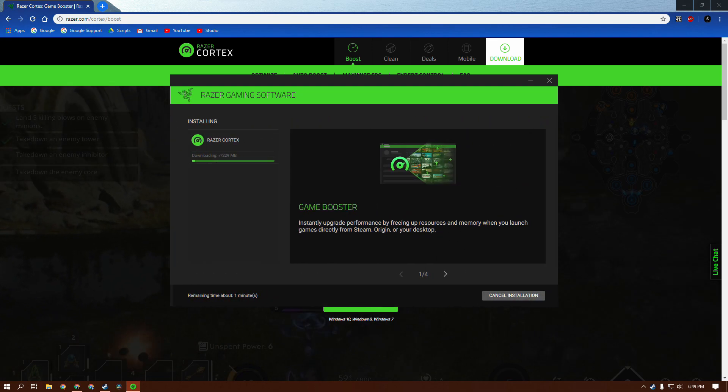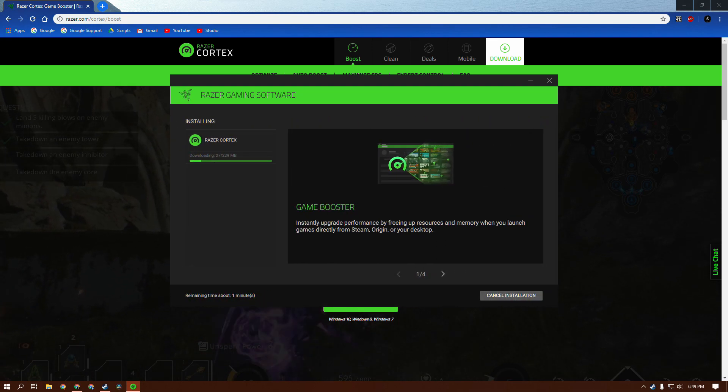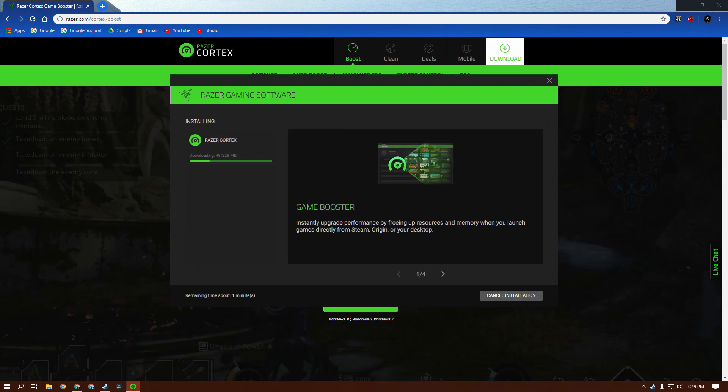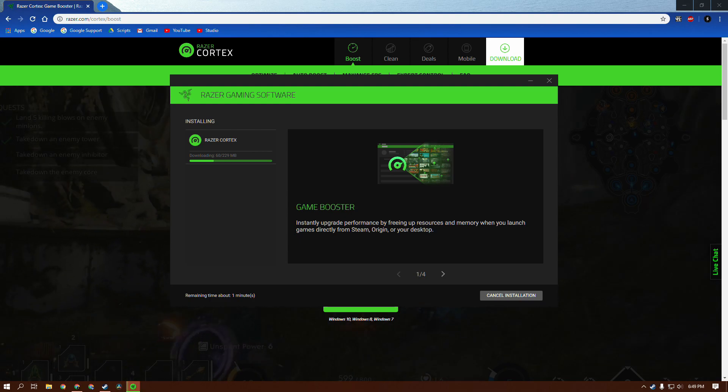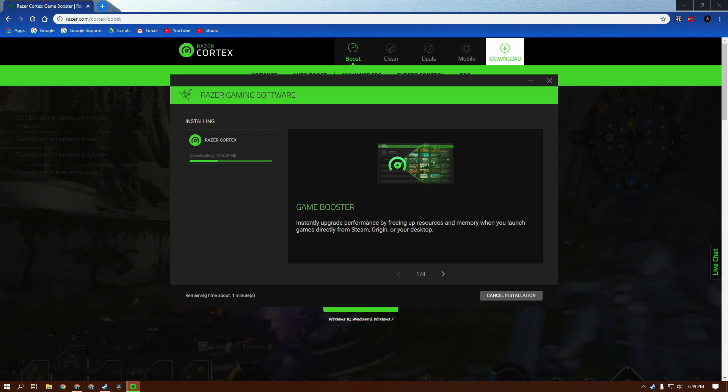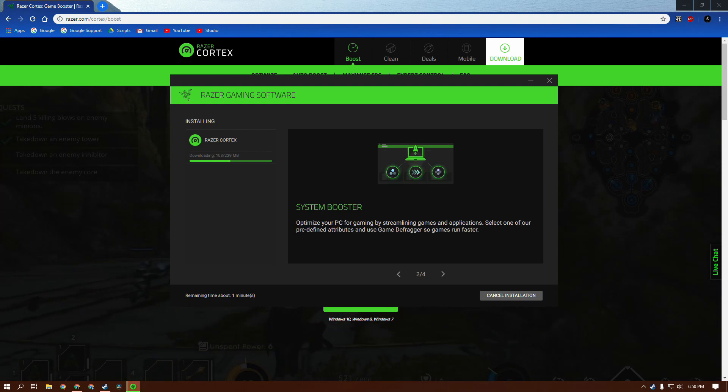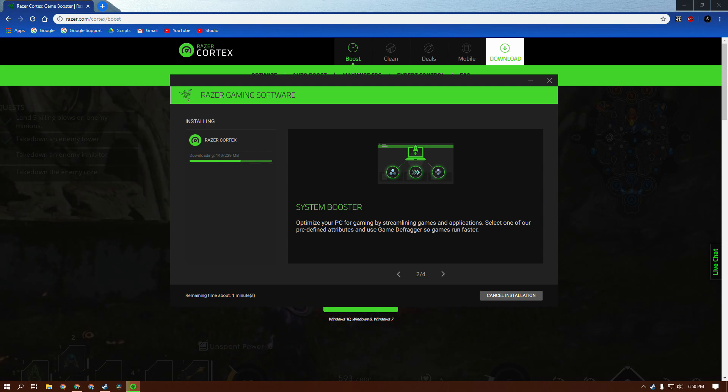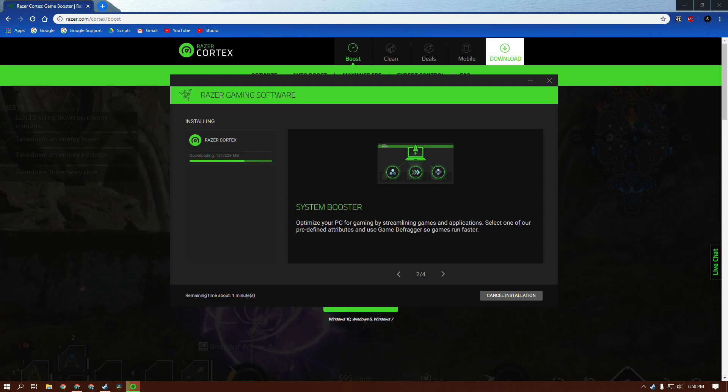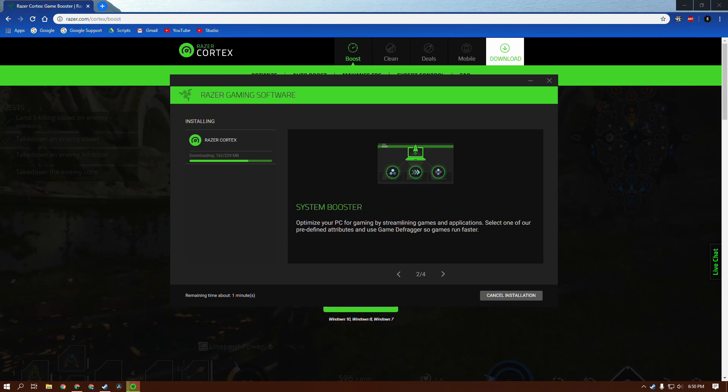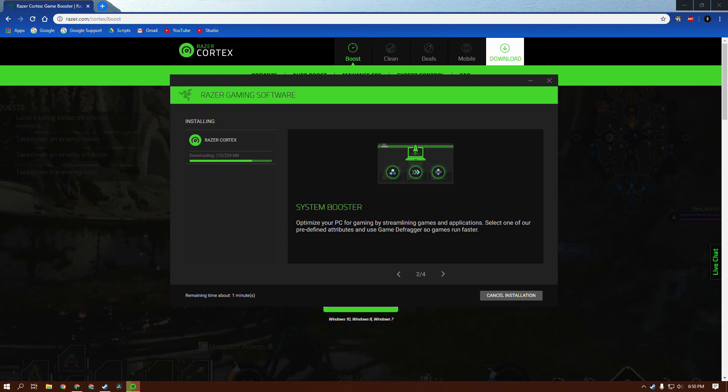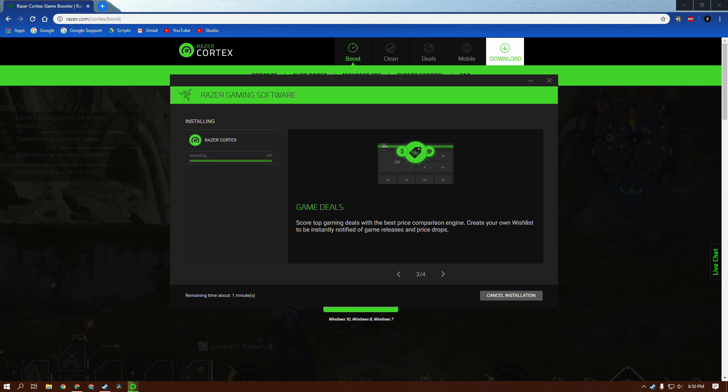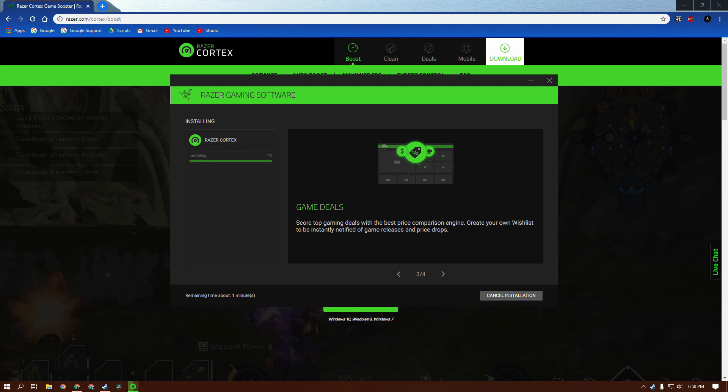It should install pretty quickly despite it being 200 megabytes. It does install really quickly. I don't even know why it installs so quickly. Maybe it has to do with being based on optimizing your game so it also optimizes your internet speeds. We just want to make sure it works as intended.